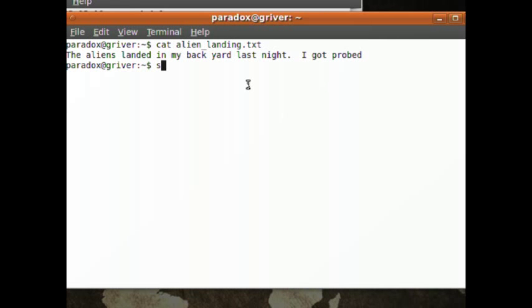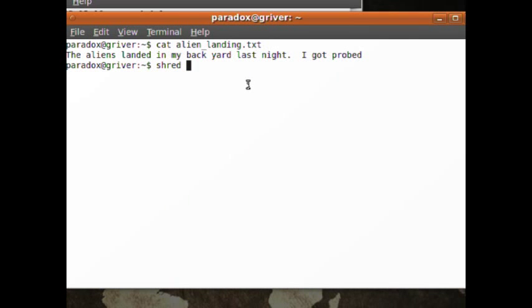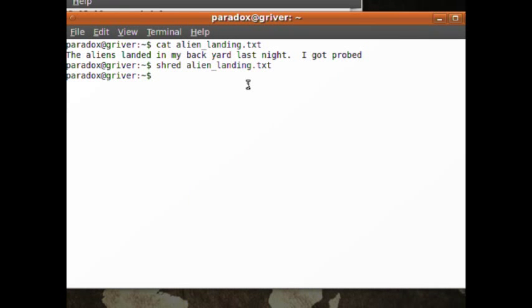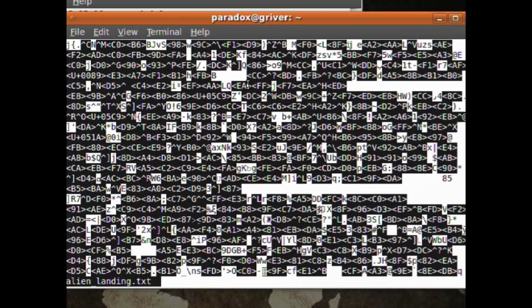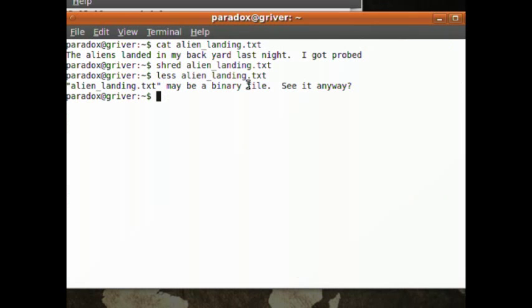So to shred it, type in 'shred'. Oh, S-H-R... Sorry, I got to spell it right. Shred AlienLanding. Now that completely shredded the file. It's gone. Now if we do a less of AlienLanding, you can see it's a binary file. It overrode all the data. It didn't actually remove it though.